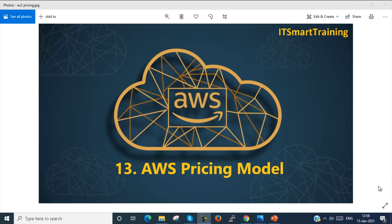Welcome to my channel IT Smart Training. Today we are going to learn the AWS pricing model. If my video is informative, please like the video and subscribe to my channel, and don't forget to press the bell icon to get more updates. So let's start.